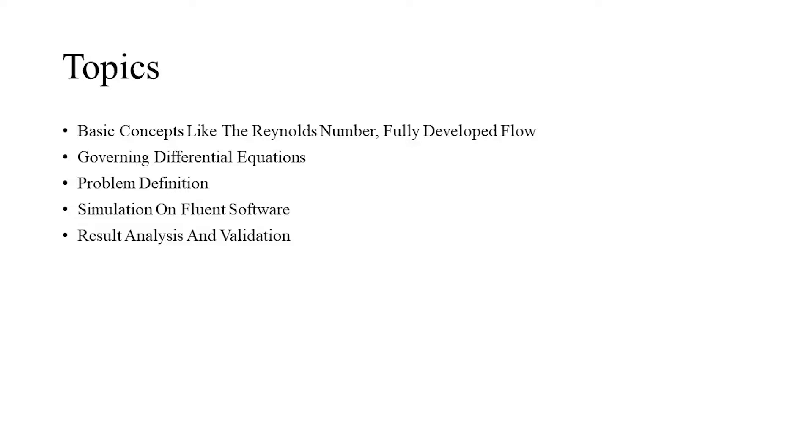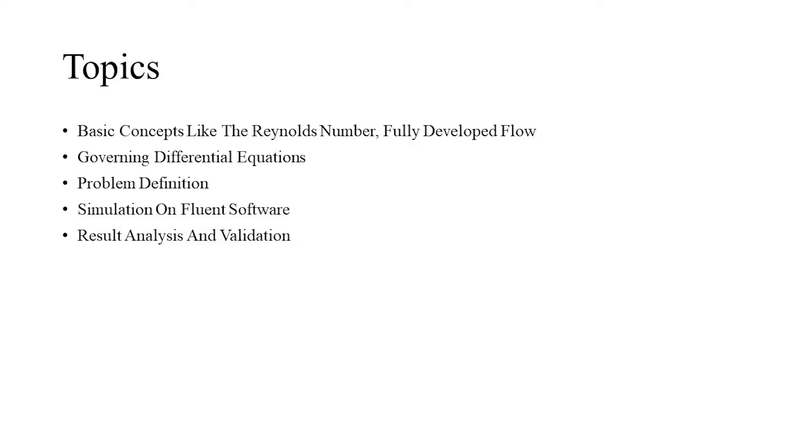We will then look at the problem definition, which will include the pipe parameters and the fluid properties, followed by a brief description of the governing differential equations and the necessary assumptions which will help simplify the GDEs.